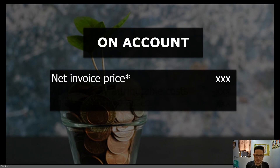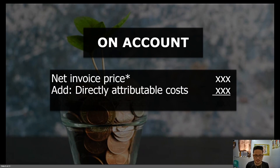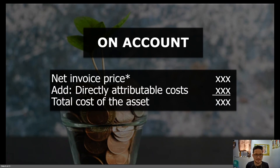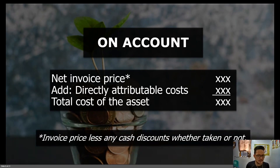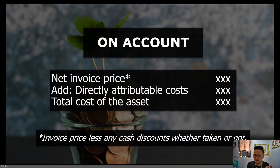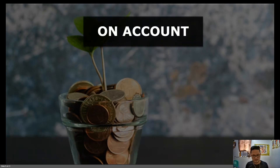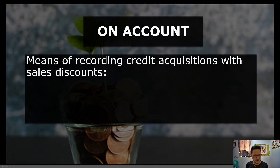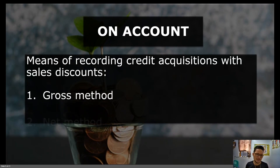On account also includes net invoice price, just like on cash basis, and directly attributable costs. It could also technically include restoration costs. However, one key difference when it's on account is that the net invoice price should be less any cash discounts, whether taken or not. It should be distinguished that cash discount is for prompt payment, differentiating it from trade discount, which is outright not recorded. So cash discount for early payment, availed or not, is not included in the cost of PPE.